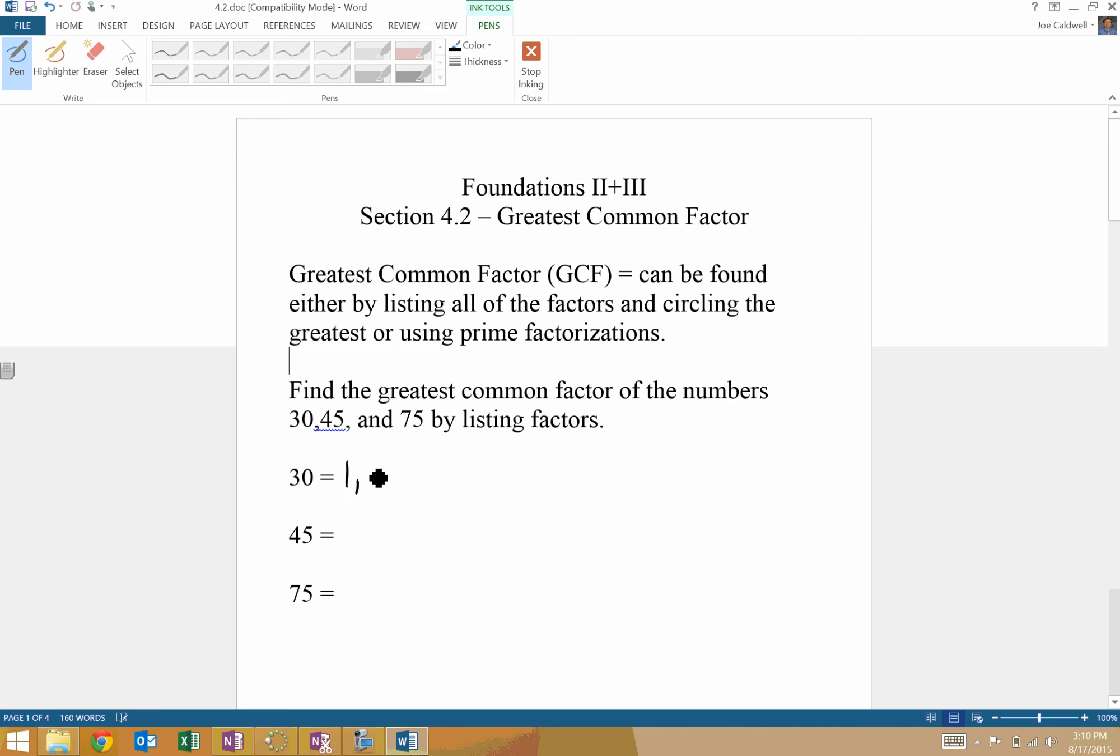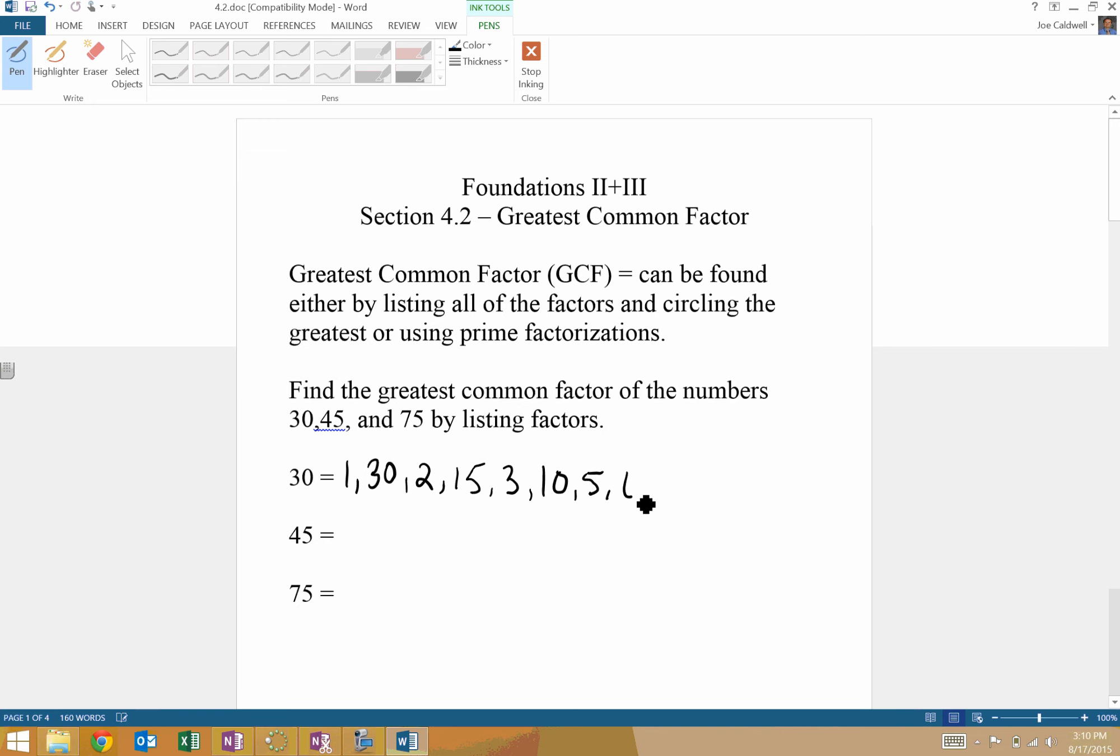So we have 1 and 30, we have 2 and 15, we have 3 and 10. 4 does not go in. 5 does, goes in six times, and now we're kind of working our way back down. It helps, obviously, to list them in order. Might be your best bet to kind of reorder these, but it doesn't necessarily matter.